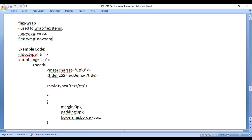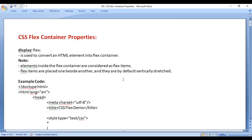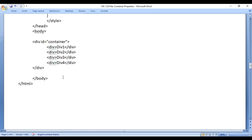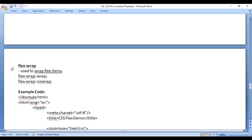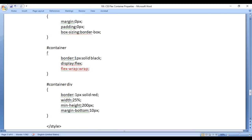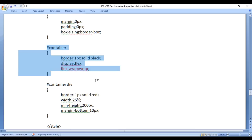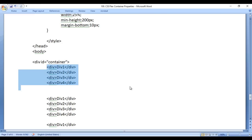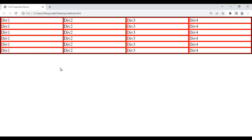That covers all flex container related properties: display flex, justify-content, align-items, flex-direction, and flex-wrap — all applied on the container. In the next video tutorial, we discuss properties related to flex items. I suggest you try it yourself, experiment, and remember all the concepts we discussed.